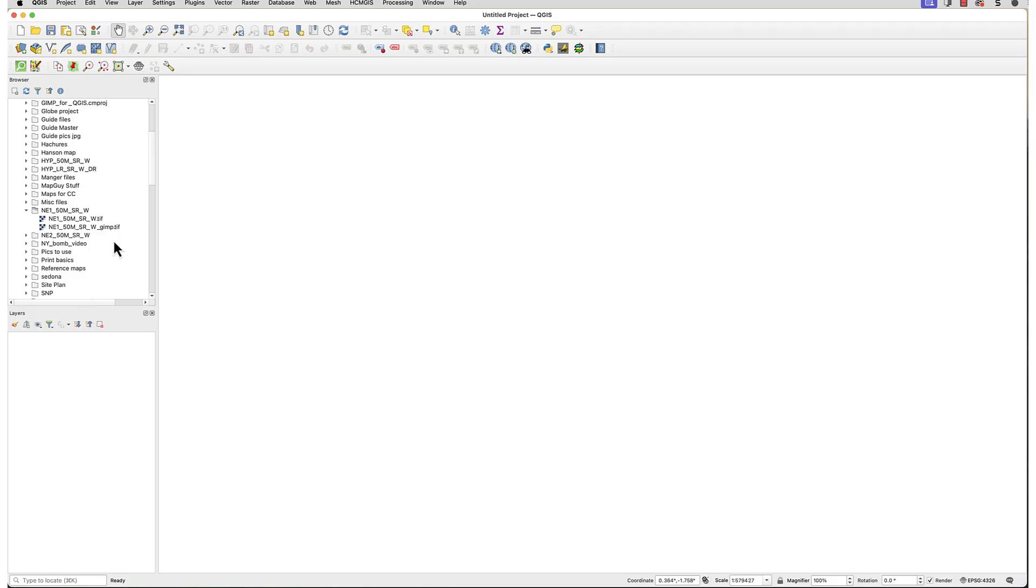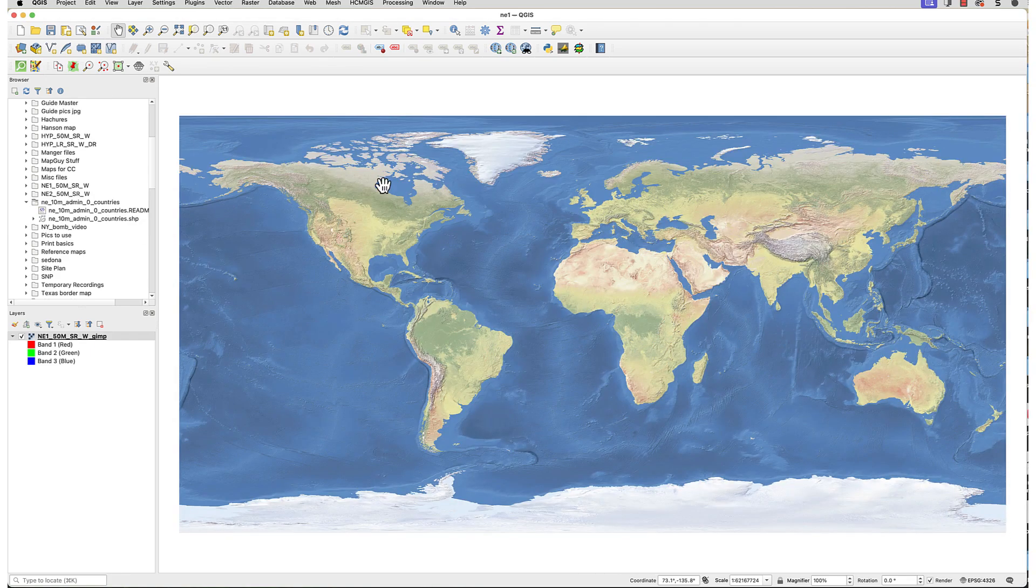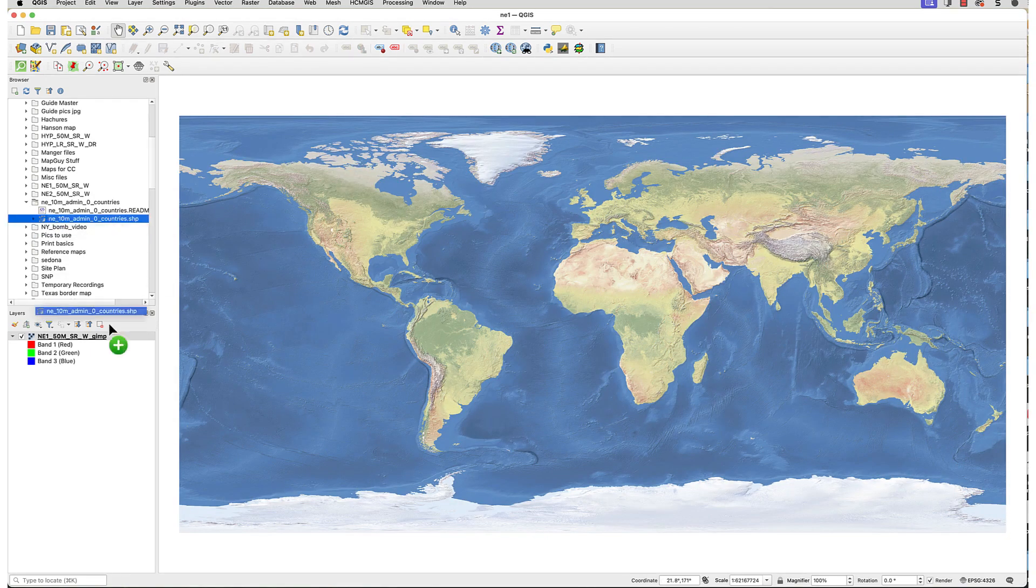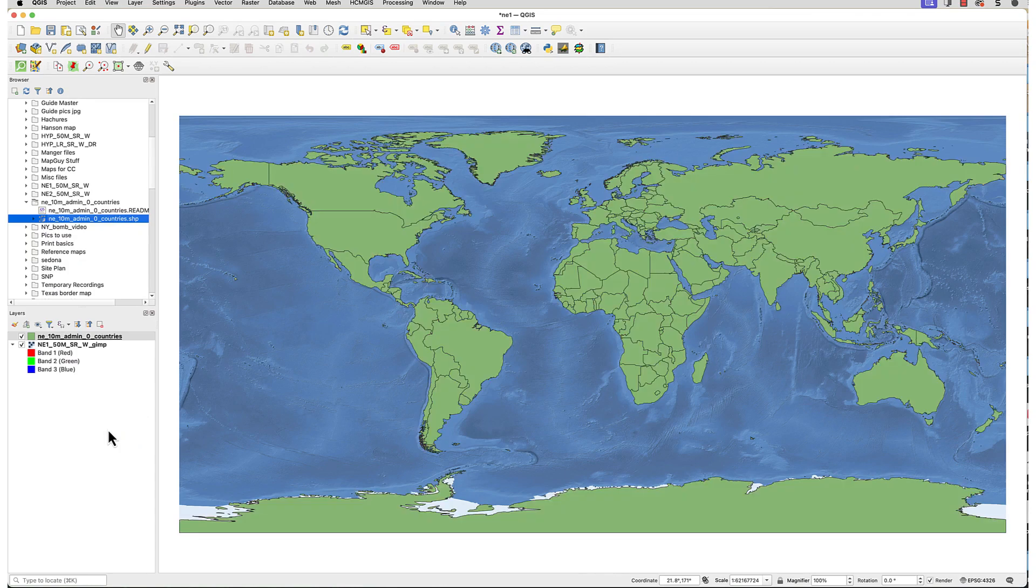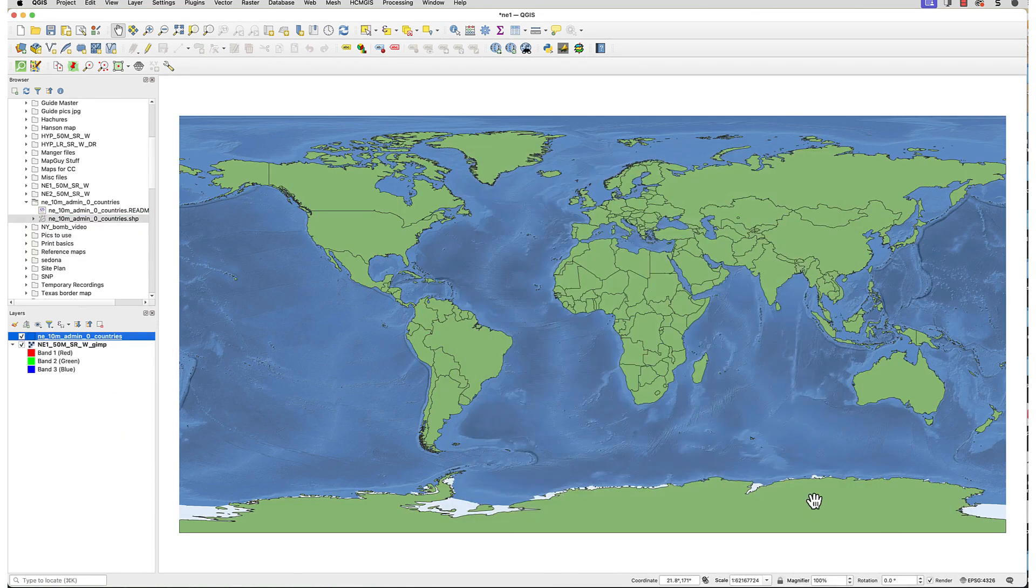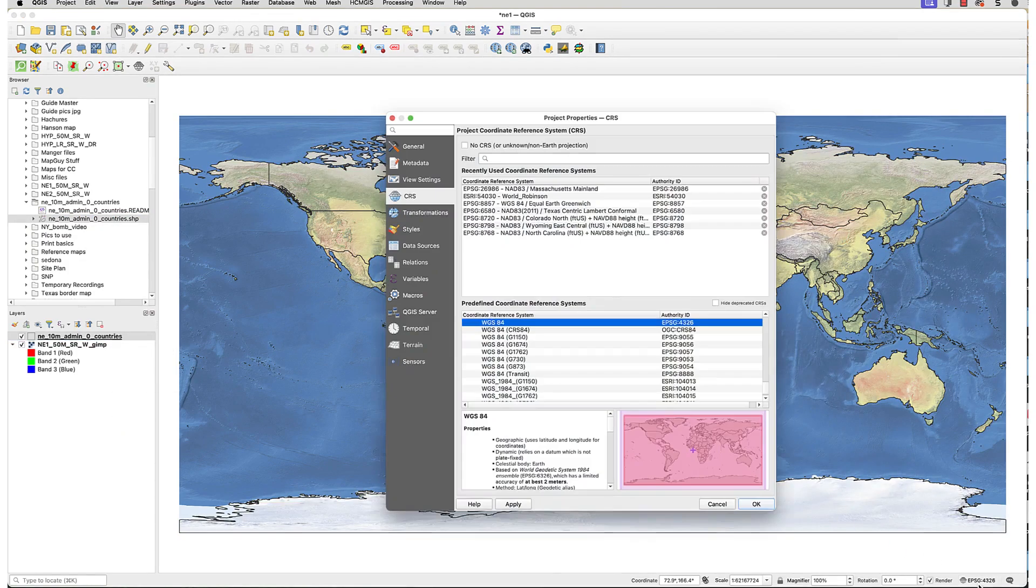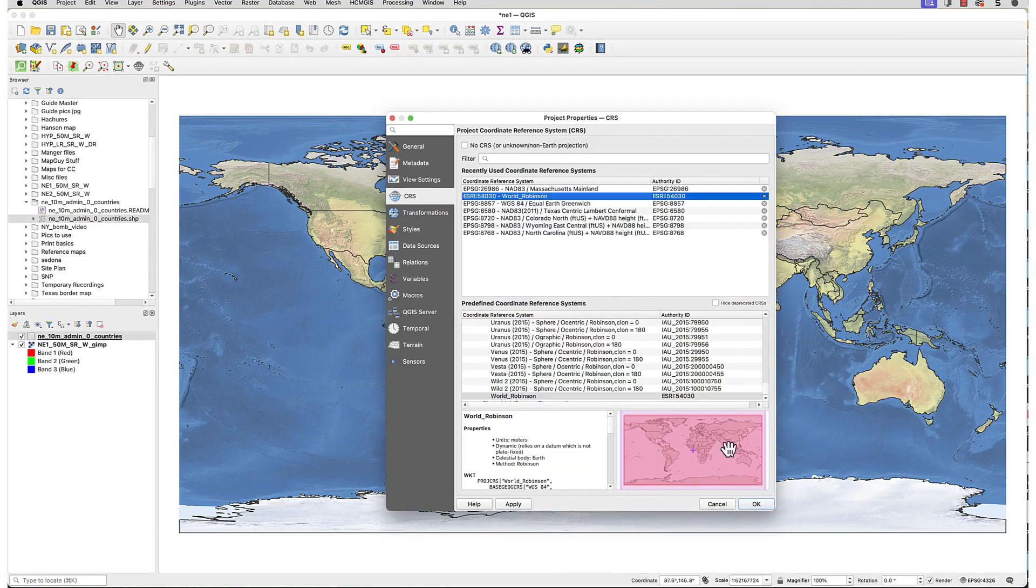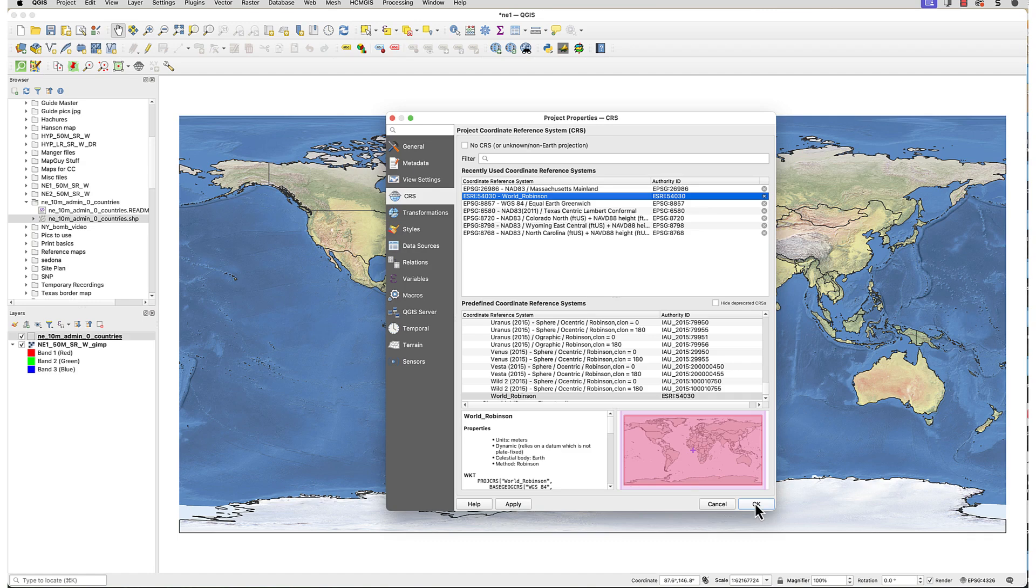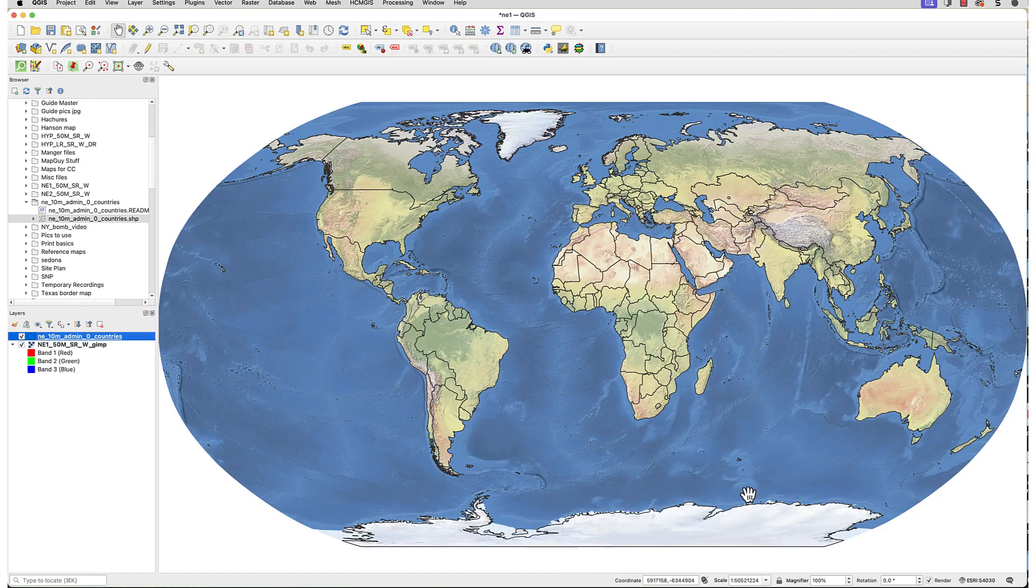Now I'll switch to QGIS. I'll load the modified Geo Tiff by dragging it onto the map canvas. Now I'll add a shapefile of country borders. Finally, I'll change the CRS to World Robinson. And there we are.